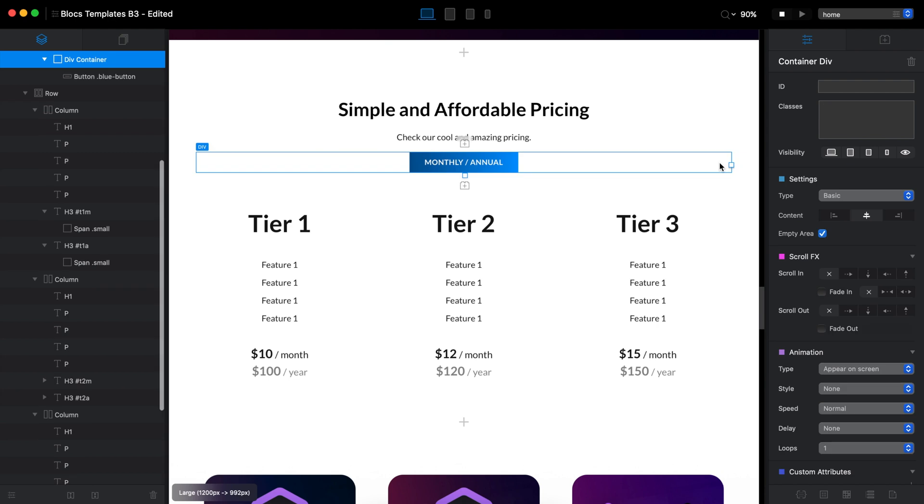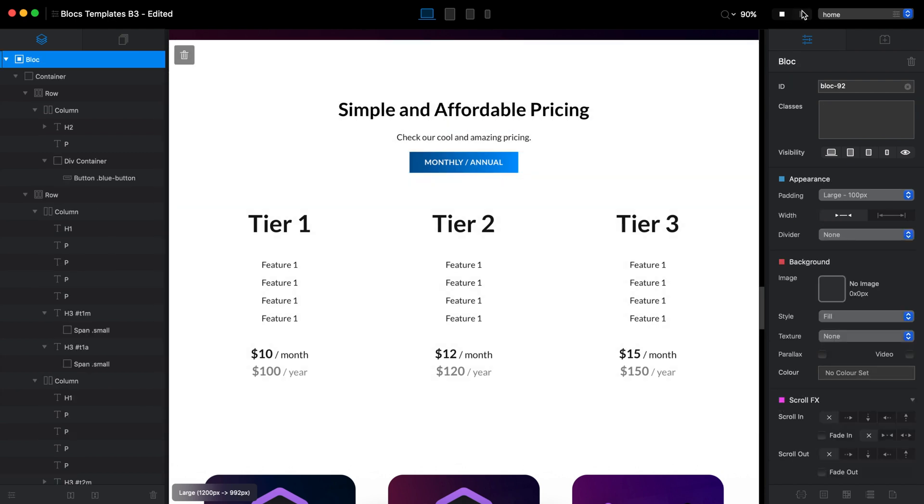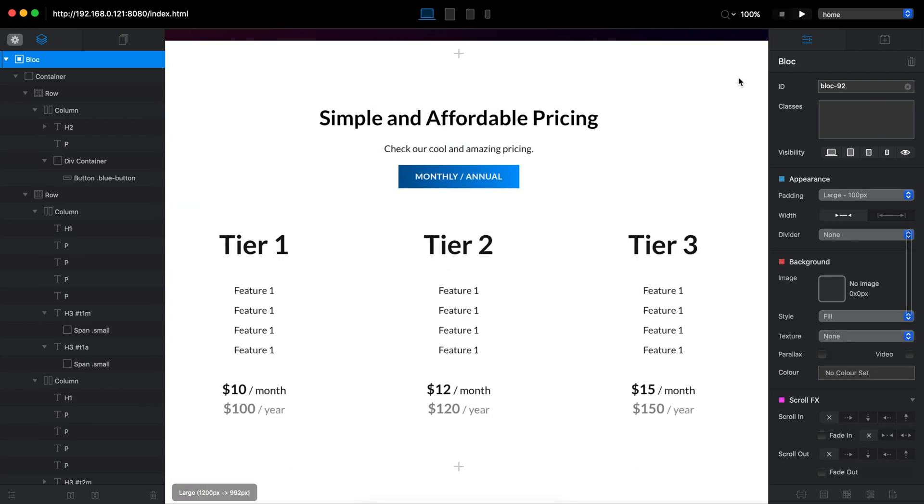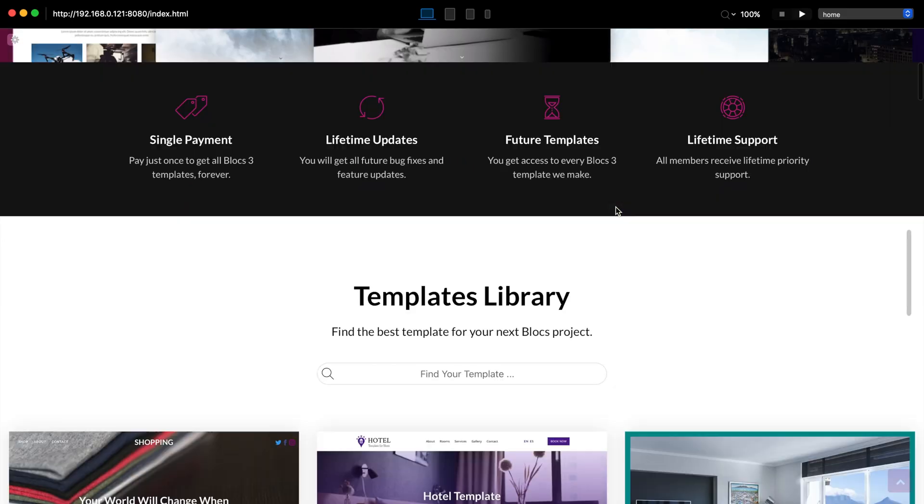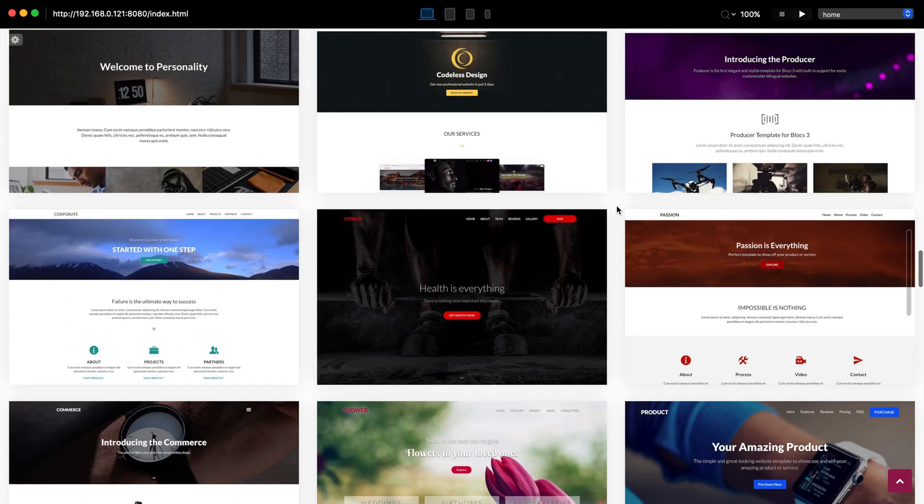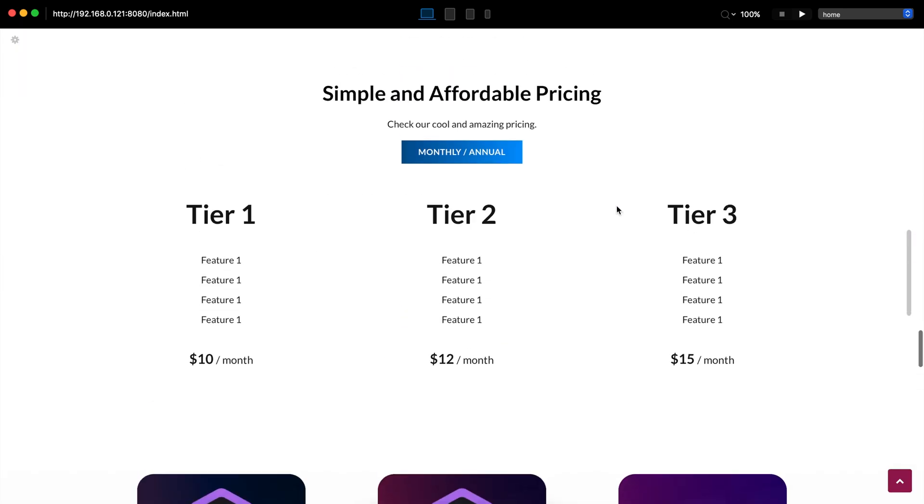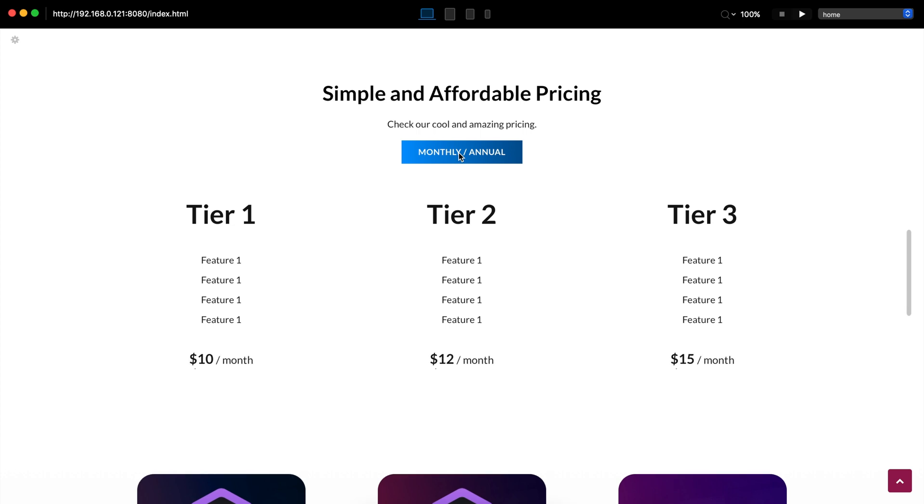Now, I think we can go to preview and test it how it looks. Let's go to preview mode. And yeah, this is the monthly pricing. As you can see, we have a month, month, month. And then we just click on this button. It will do this cool animation change to annual pricing like that. Very cool.